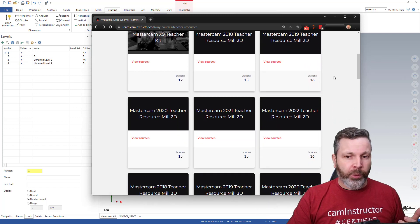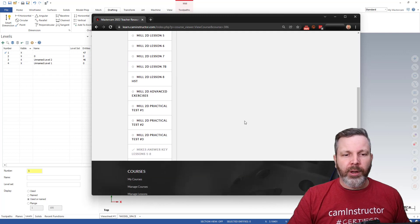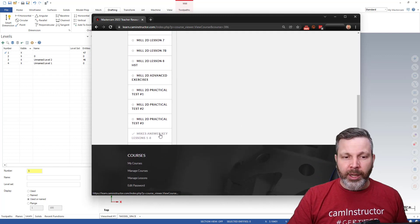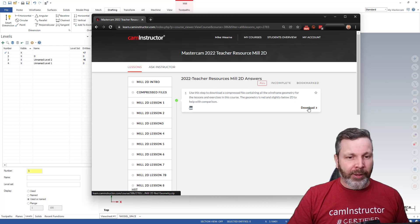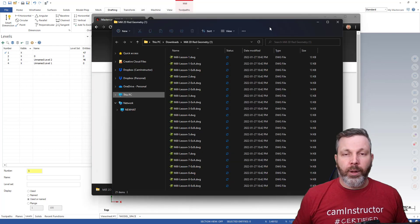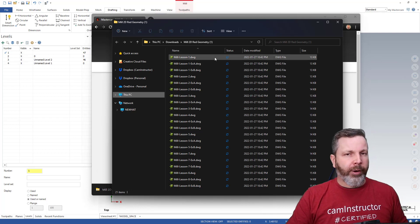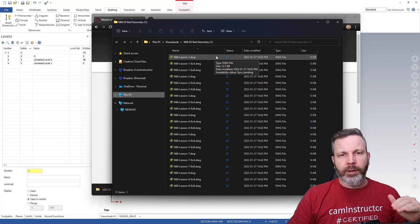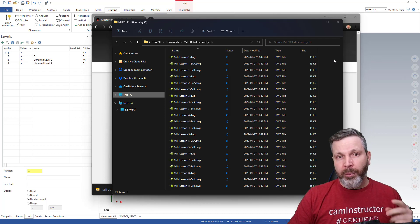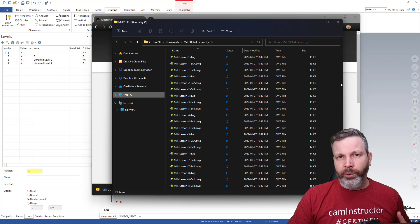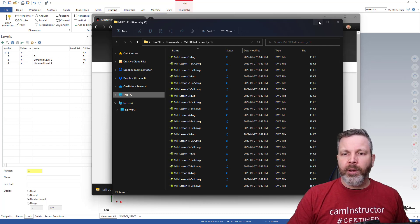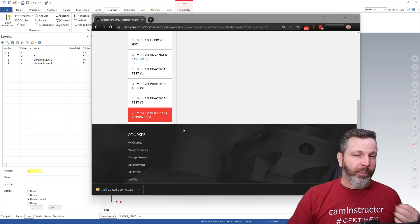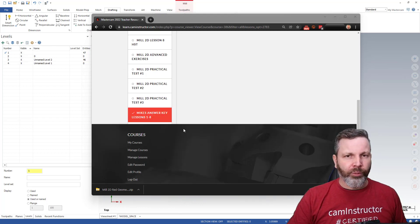And in your 2022 MIL-2D resources, down at the very bottom, I've included now Mike's answer key. So basically, go ahead and click on this. It will download a zip file. And then once extracted, you will have this correct geometry in red, lower in Z for all of the lesson and exercise files in MIL-2D. So that's lessons one through to lesson eight, including all the exercises. That is now at the bottom of your 2022 MIL-2D teacher resources.